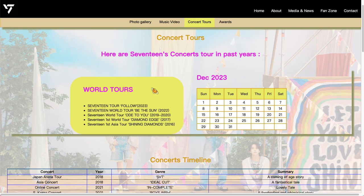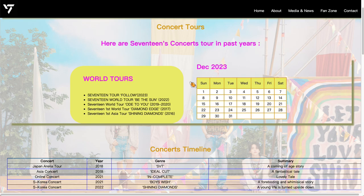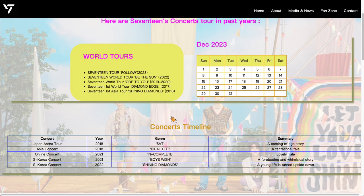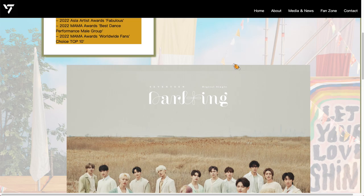Moving on to Concert Tours — on this page we have a little notification board and a calendar that shows the latest news on some important dates. There's also another table for the concert timeline.